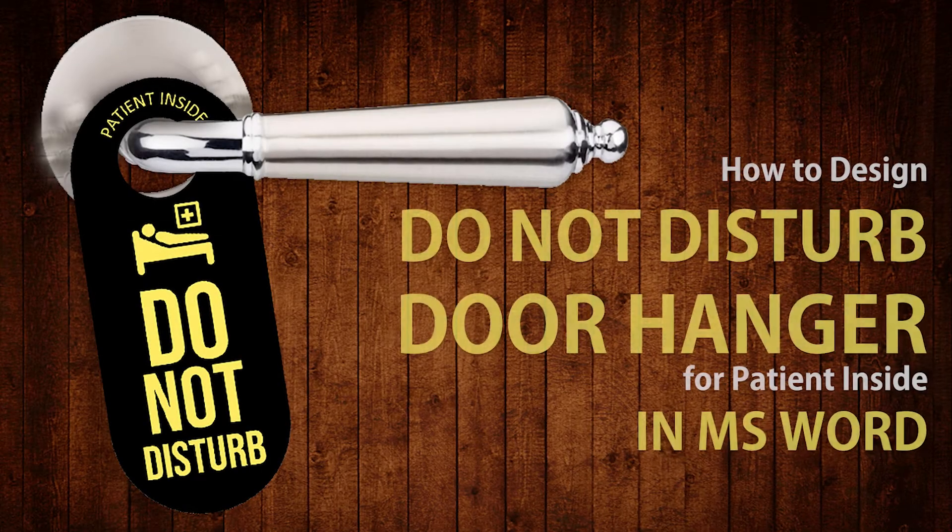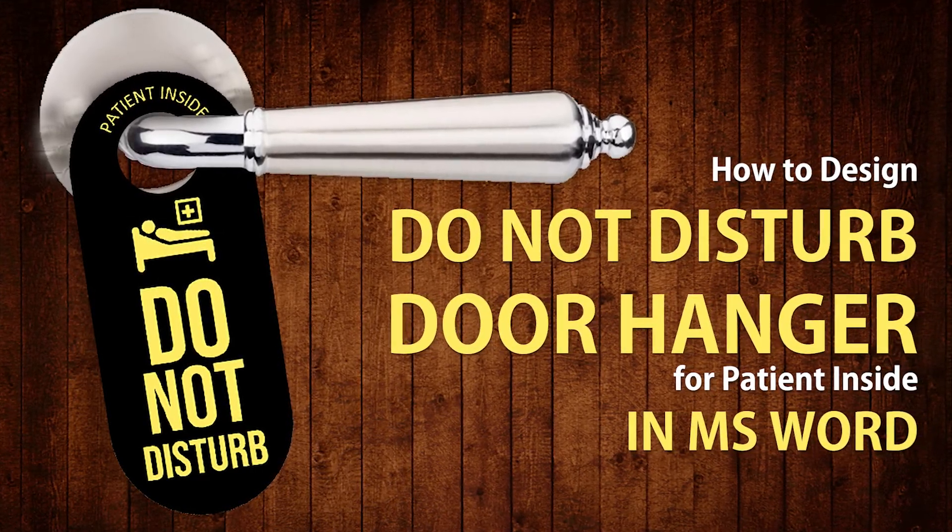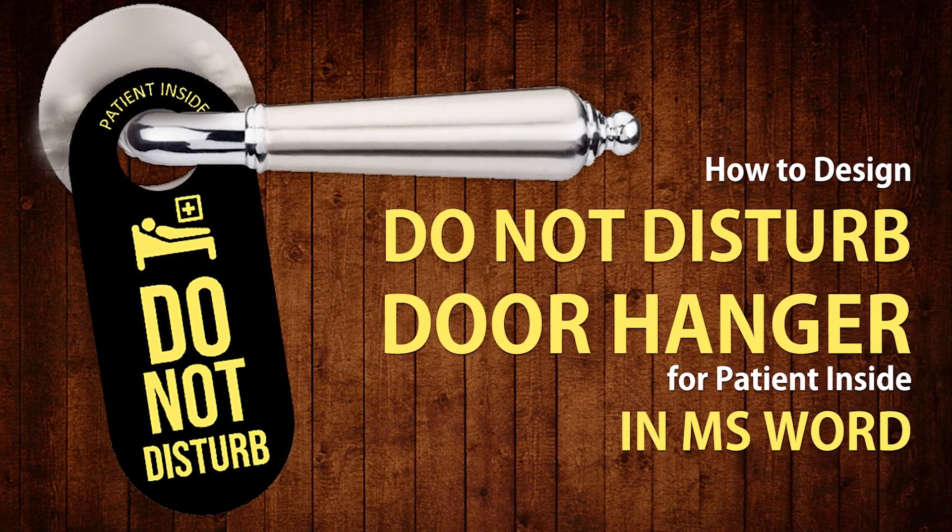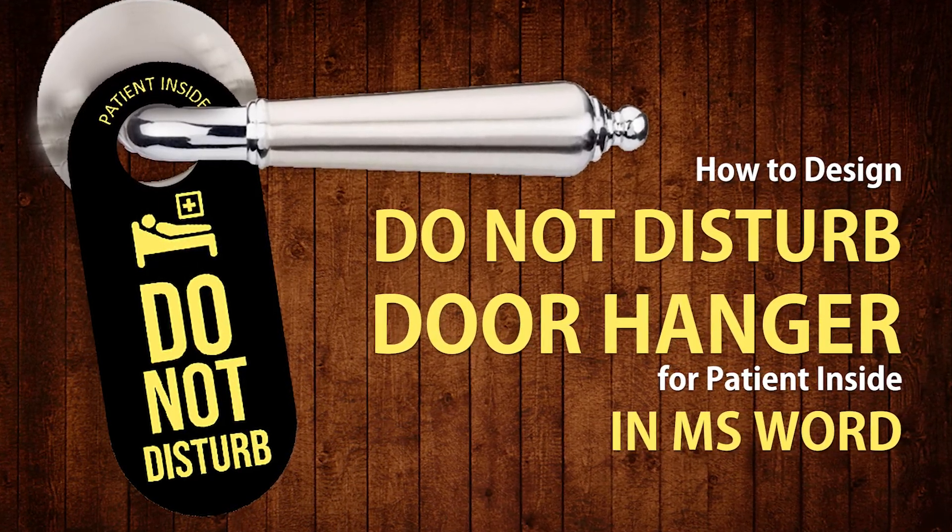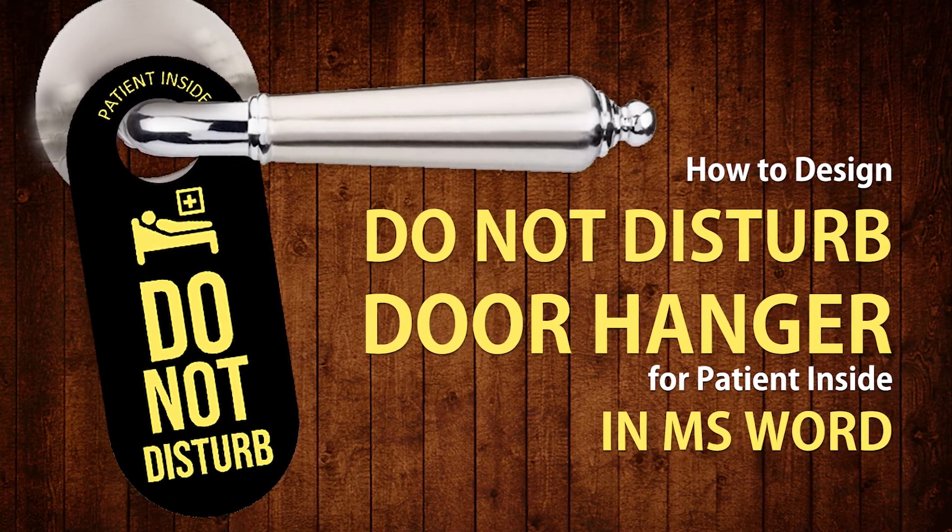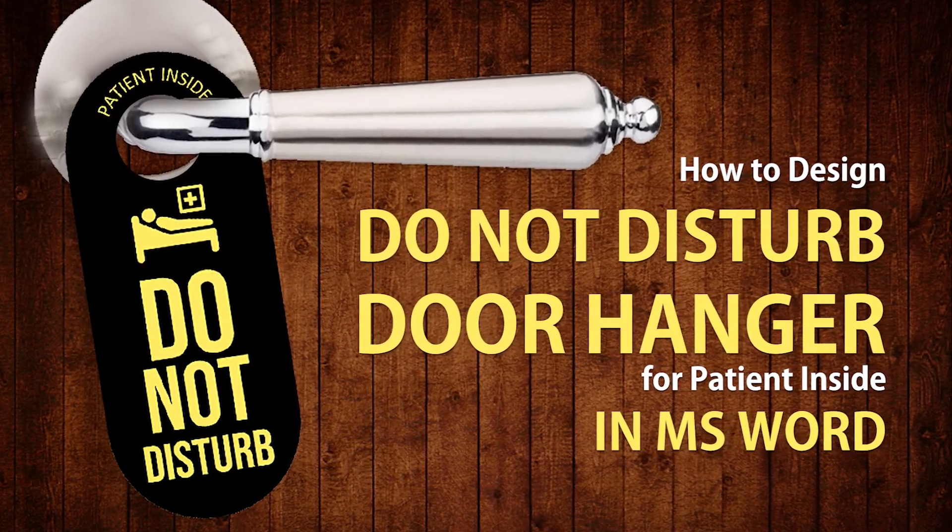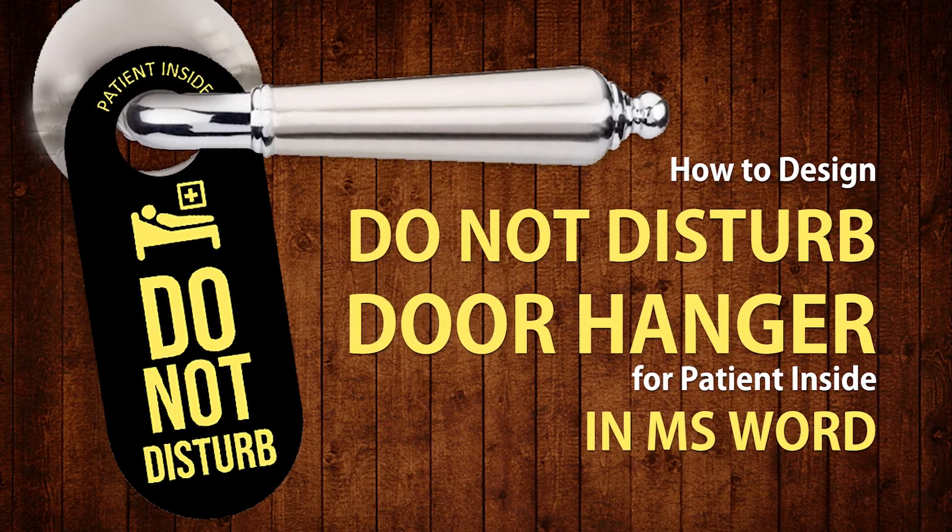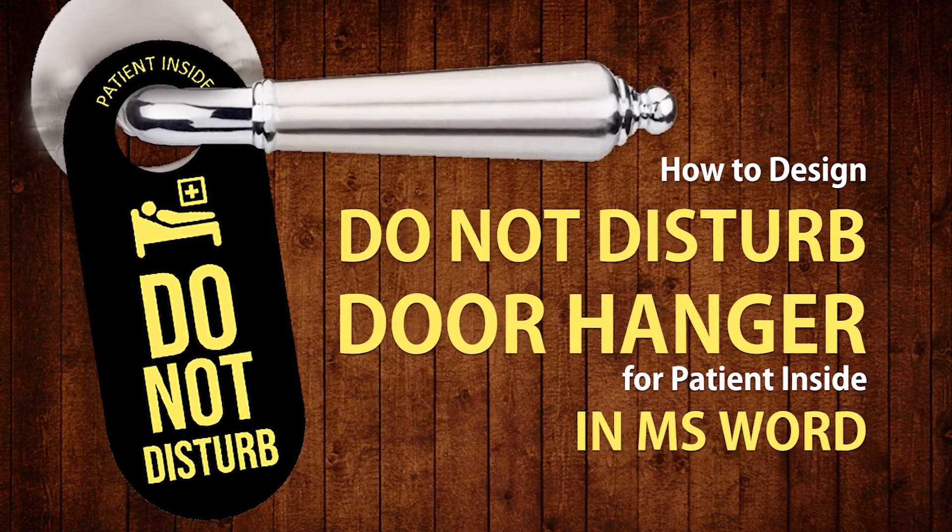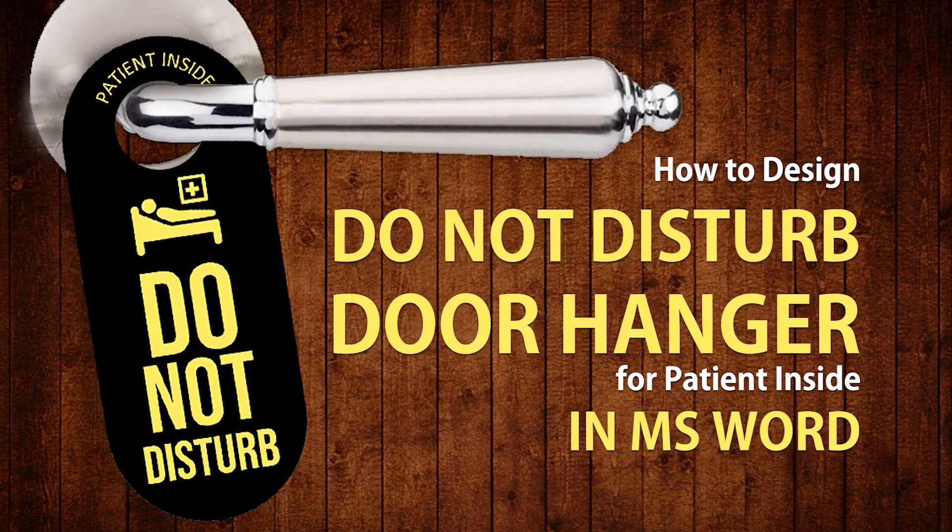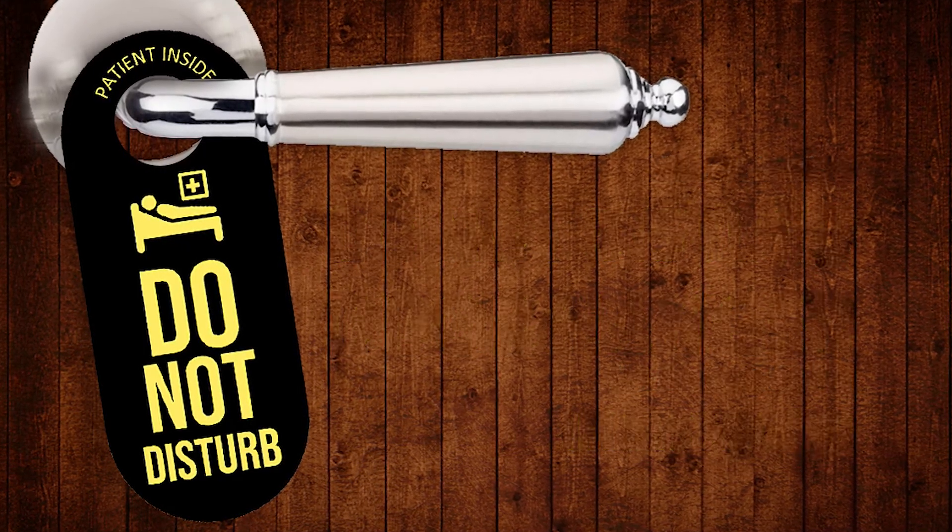Hi, if you are looking for designing a do not disturb door hanger for patient inside, then I can tell you that this video is for you. In this video, you can see how to design such a door hanger in Microsoft Word in just a few minutes. Before we start the video, let me please request you to subscribe to our channel to keep yourself updated about all of our new videos. Okay, let's start the video now.